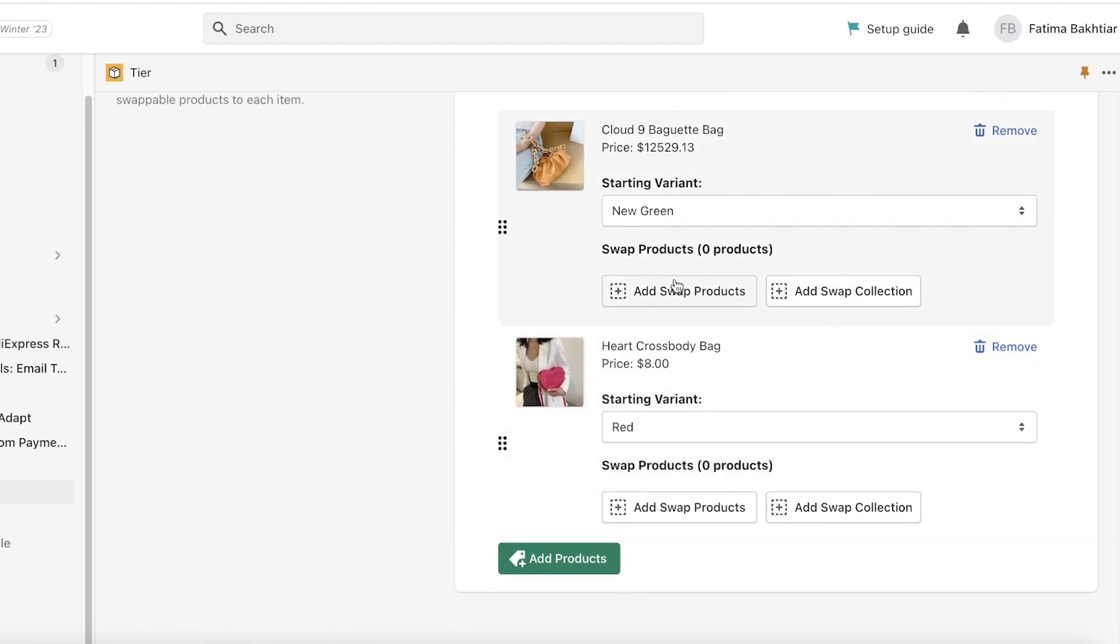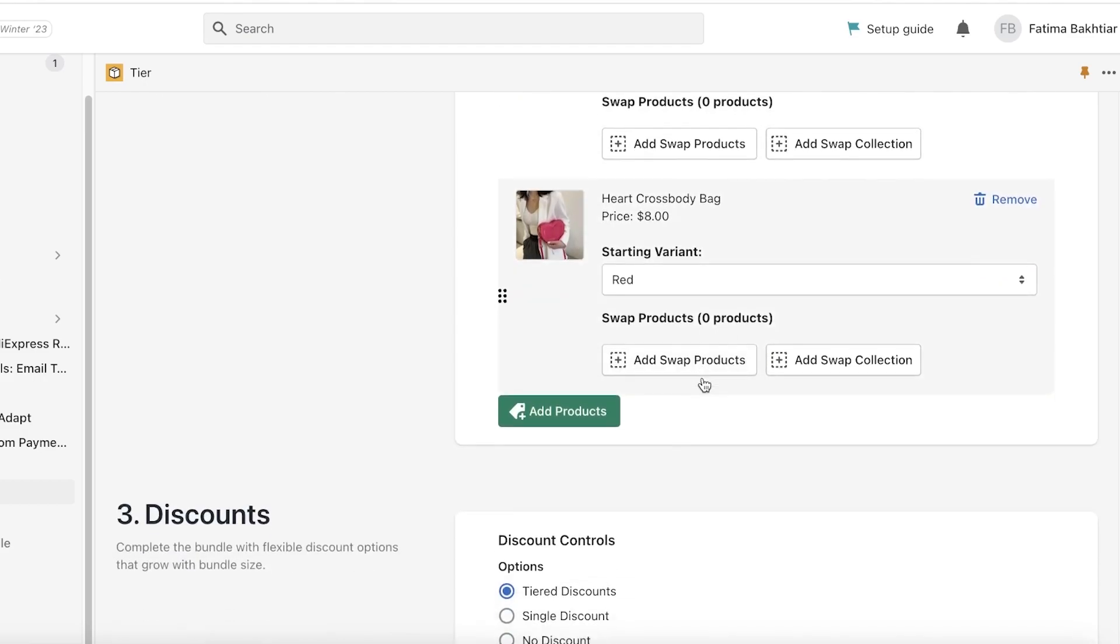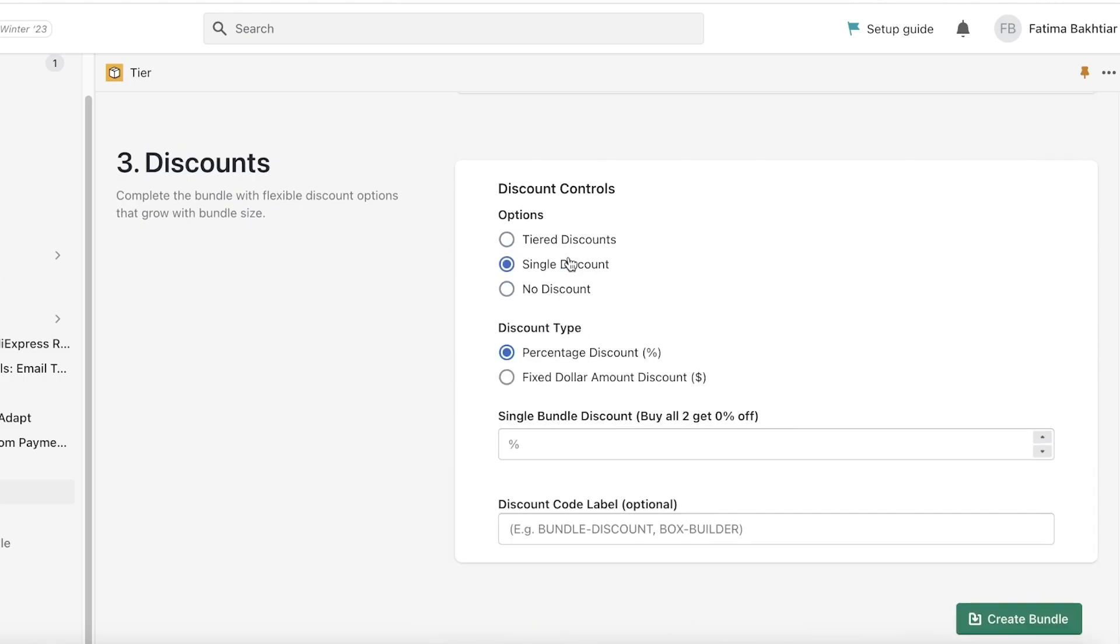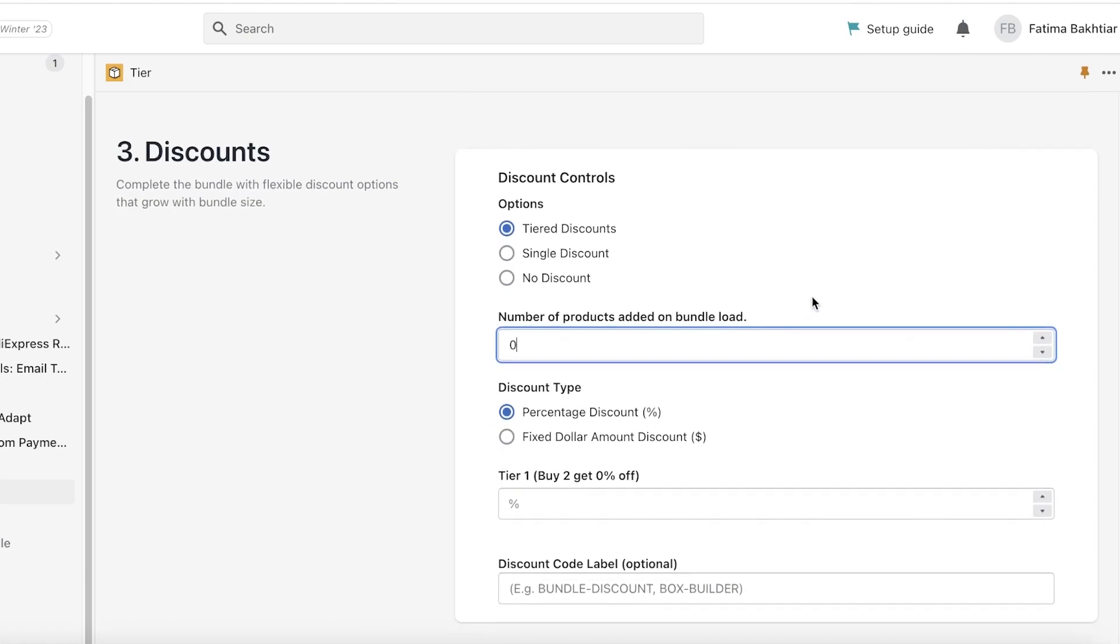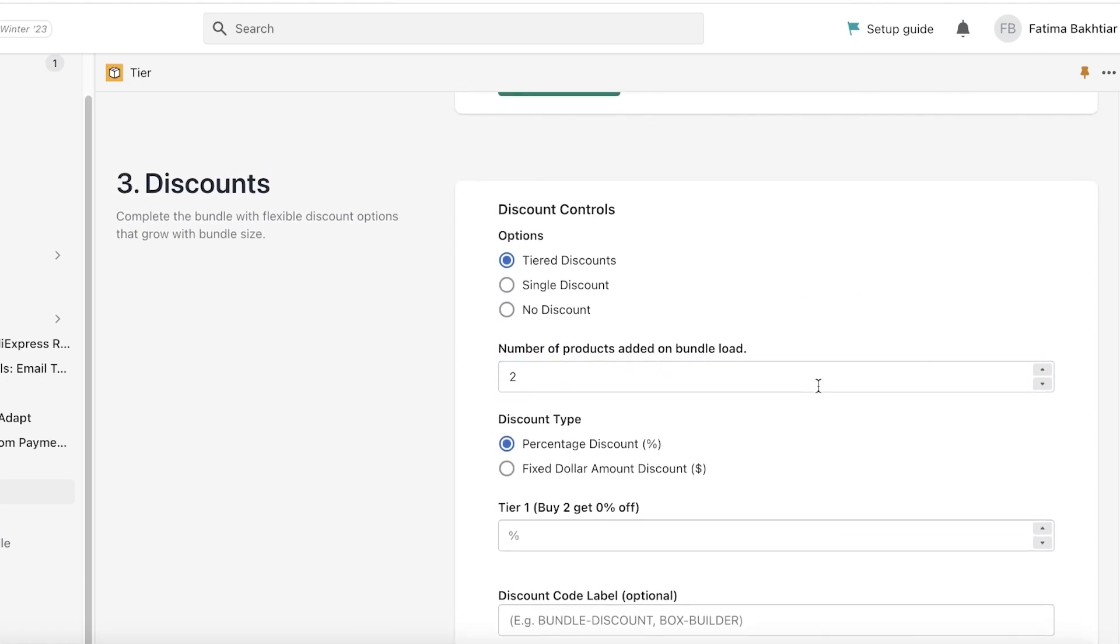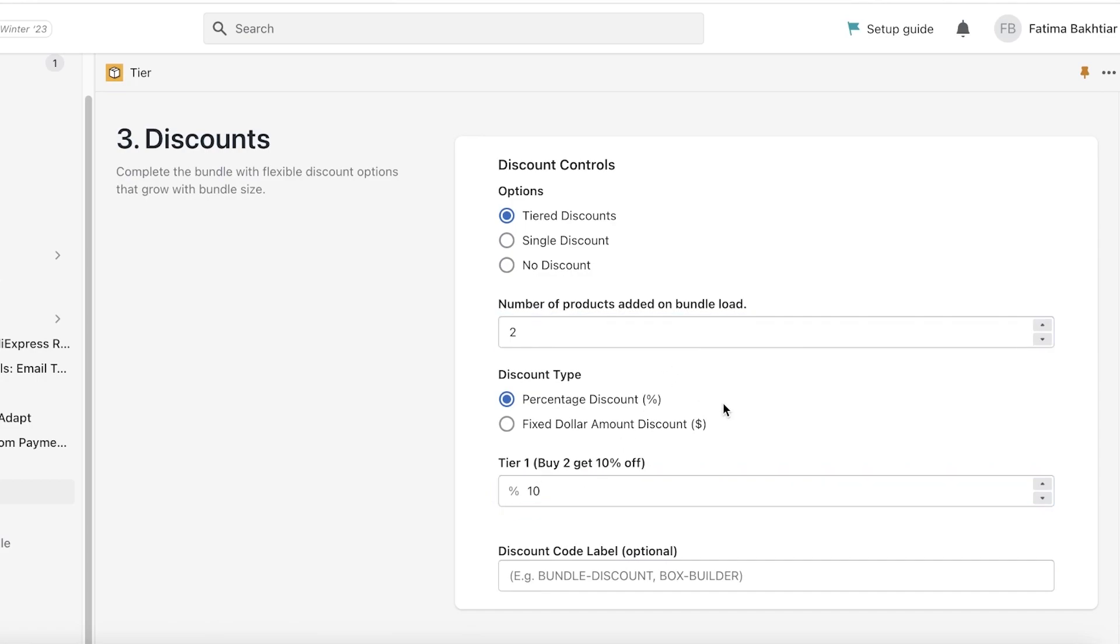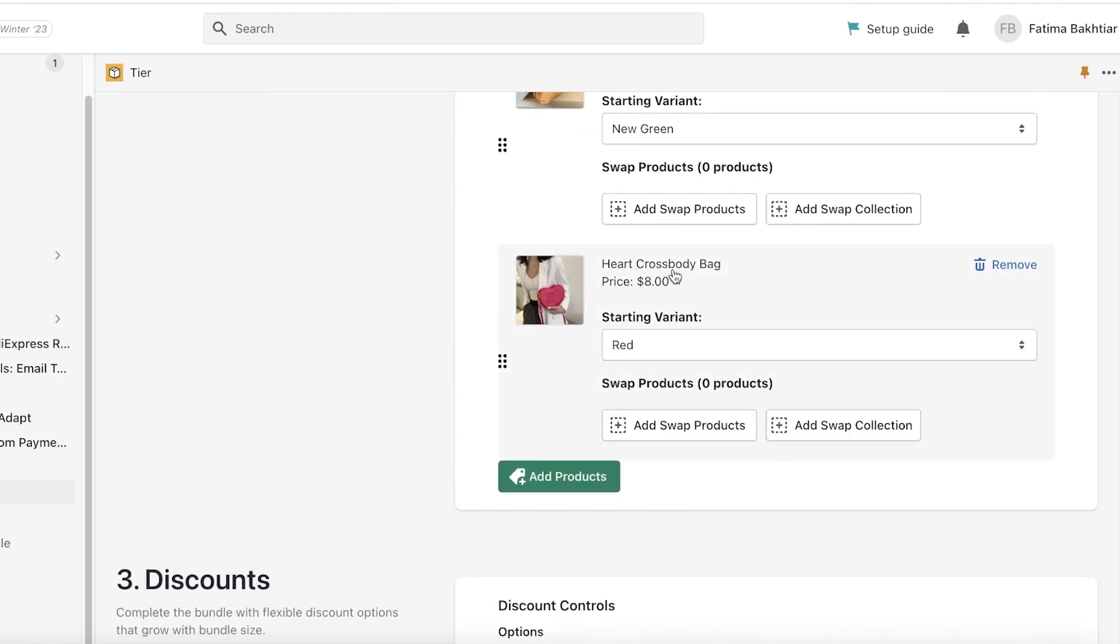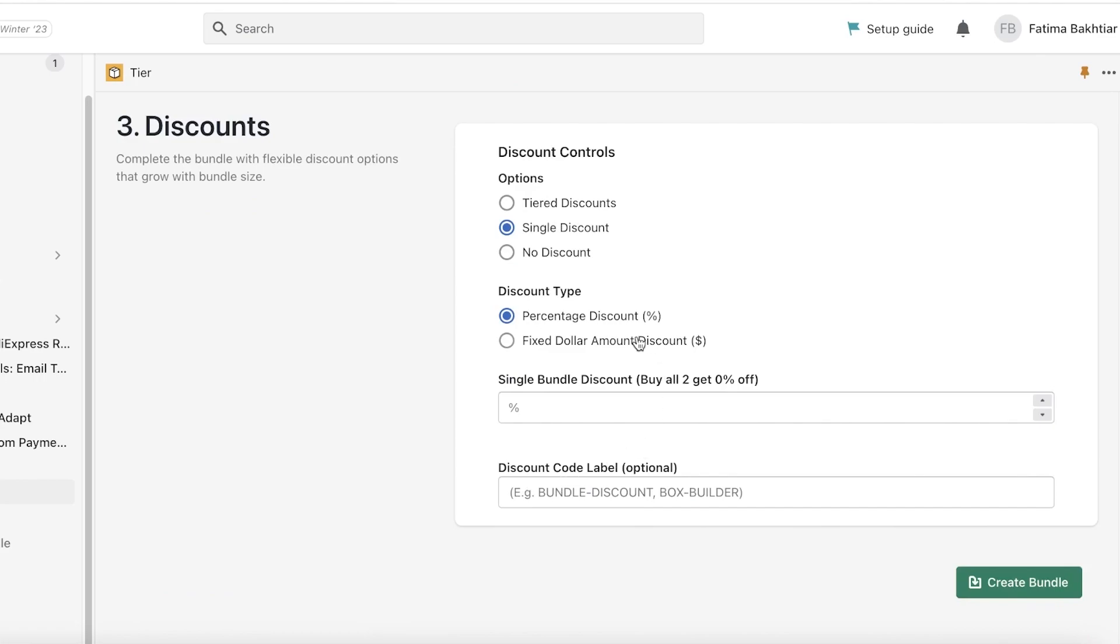And what I will do is once I have these products added, I can add discounts. So you can provide no discounts, you can add a single discount or a tiered discount. Tiered discounts means if a person is maybe buying five products they get a 5% discount, if they buy six products they're gonna get a 6% discount. So the number of products that are added will affect the discount that a person receives. That could be buy two get 10% off, then buy three get 15% off, so on and so forth.